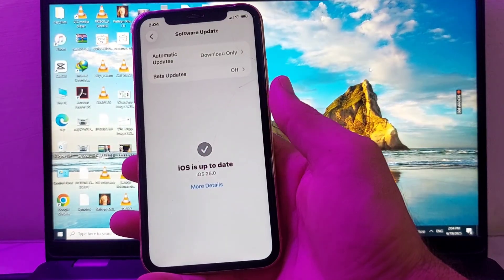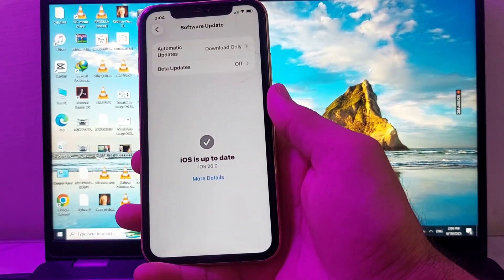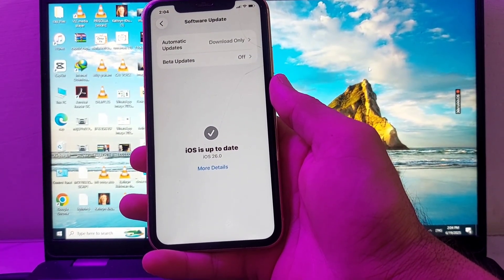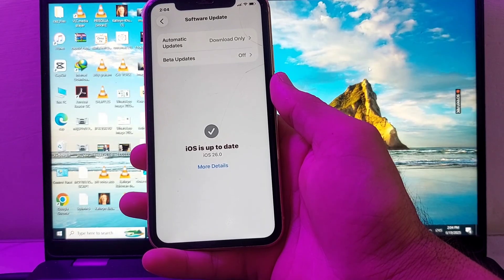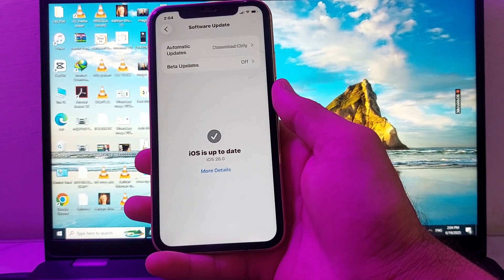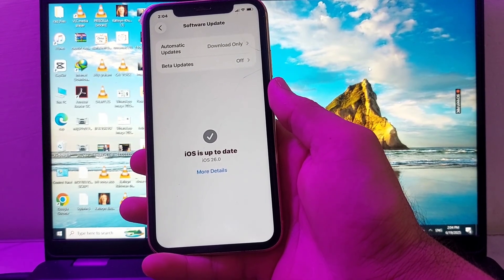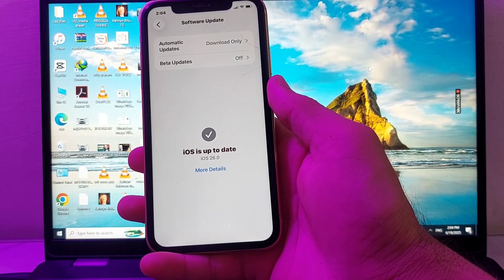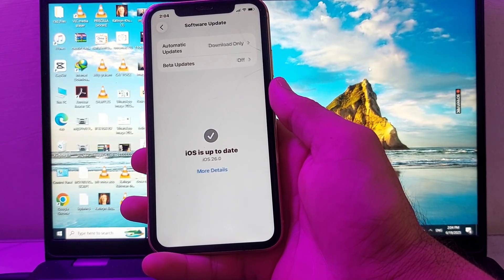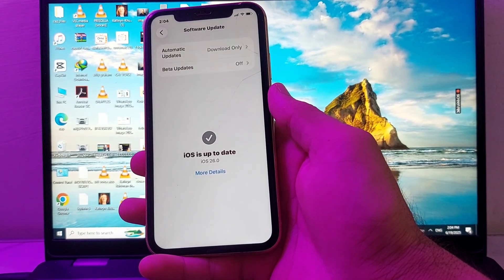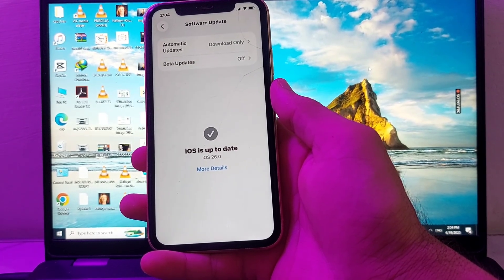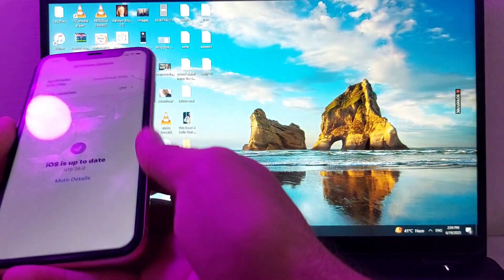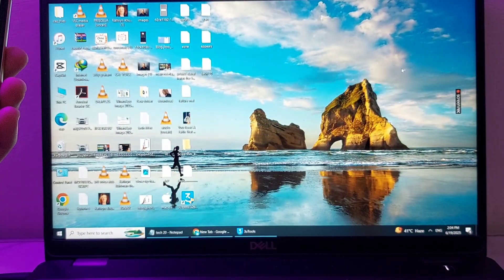Hello everyone, welcome back. In this video I'll show you how you can downgrade your iPhone device from iOS 26 to iOS 18. If you want to downgrade your iPhone device to the previous version with the help of a computer, then here in this video I'll show you how you can easily do that.